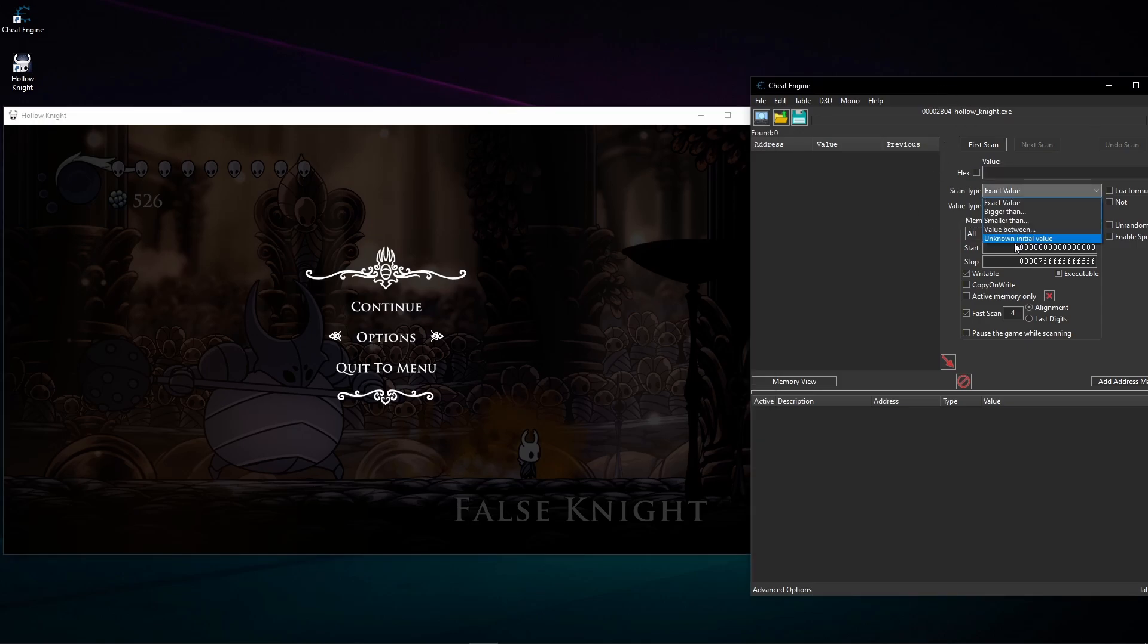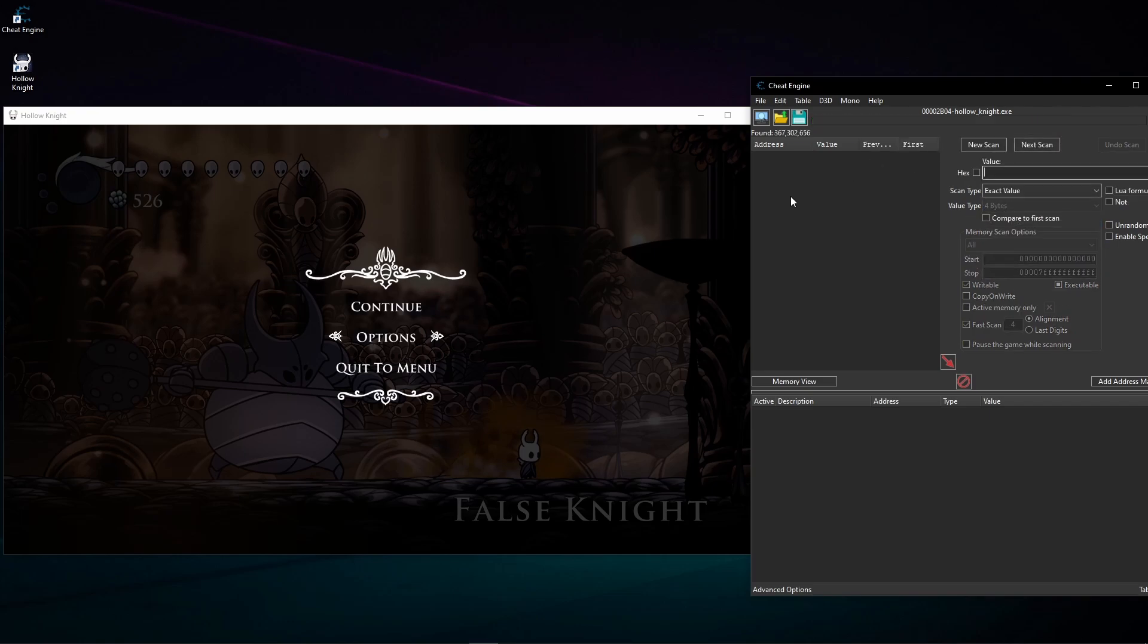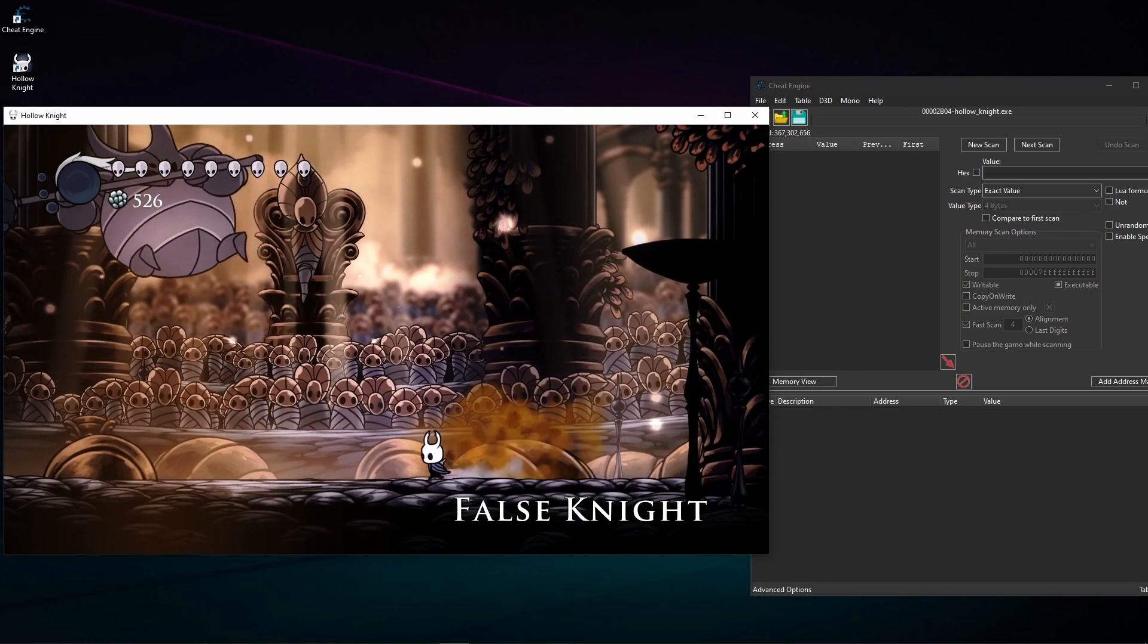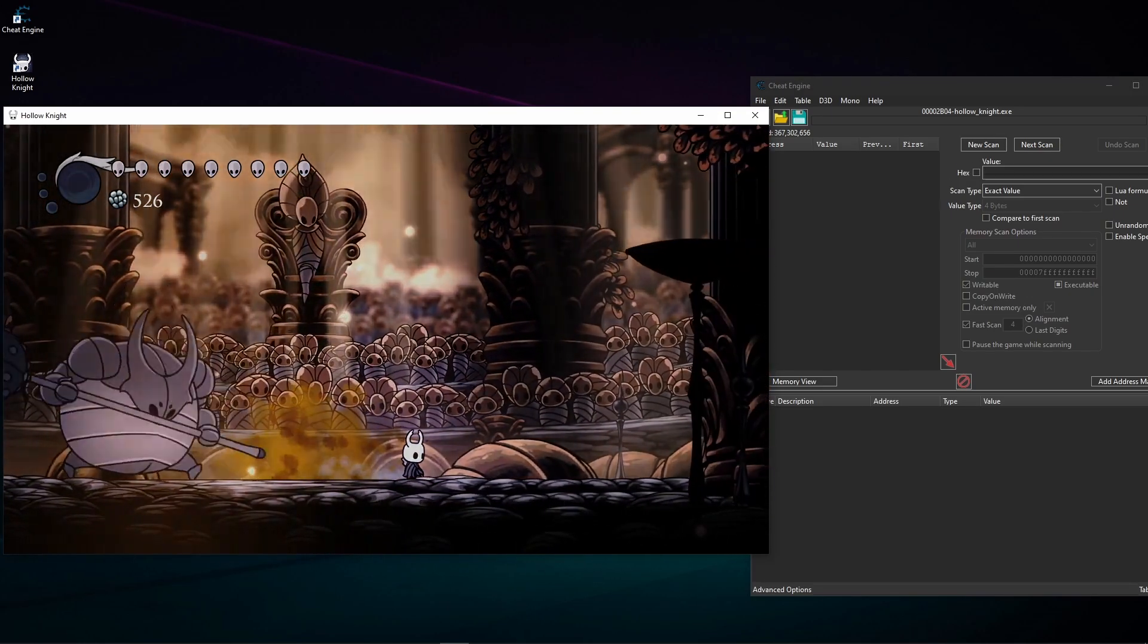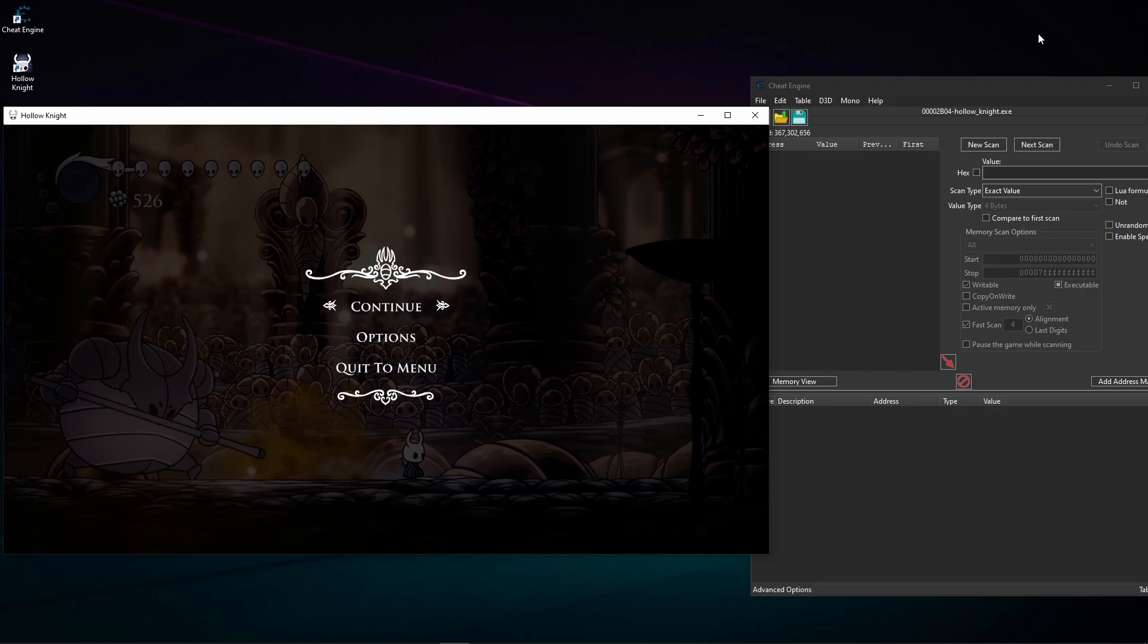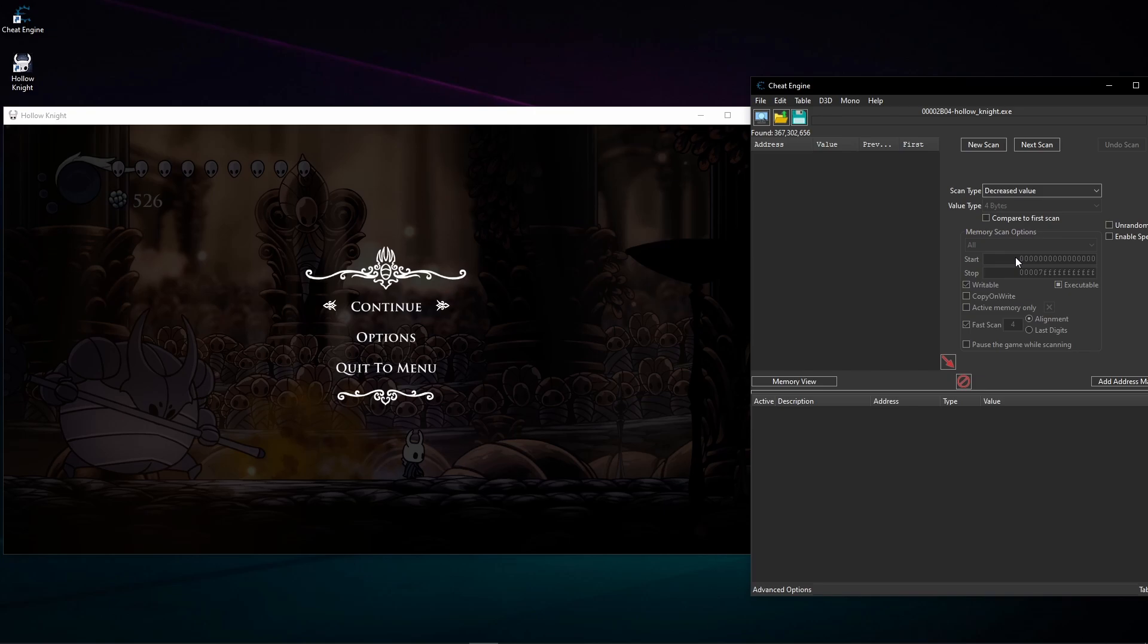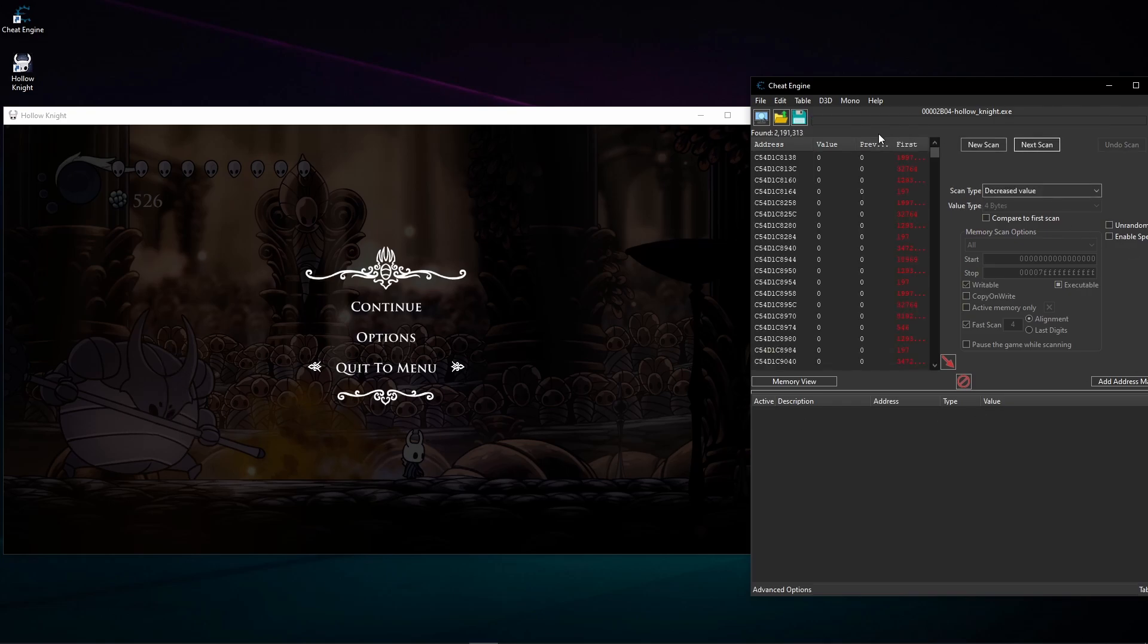And I'm gonna go into Cheat Engine and now it's four bytes. I don't know the exact value but I know it's unknown initial value. I'm gonna select it, first scan. Okay, and now I'm gonna continue. I'm gonna punch him again, pause the game, I'm gonna select as decreased value because we decreased its HP.